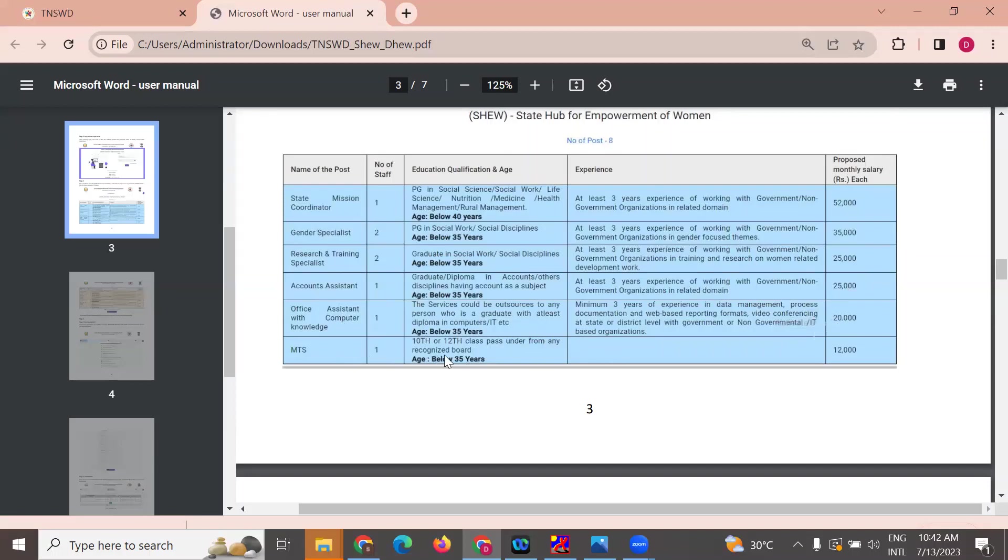MDS is 10th or 12th. The salary is 15,000.